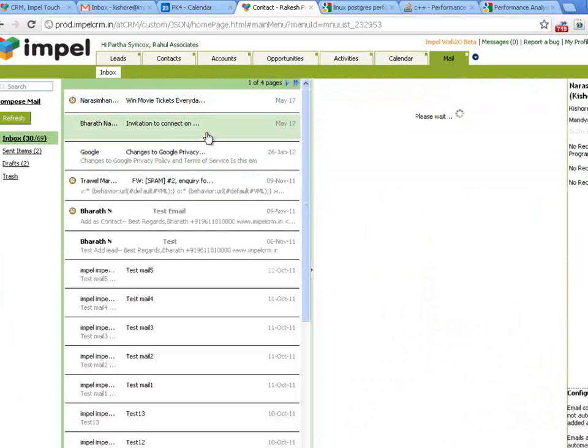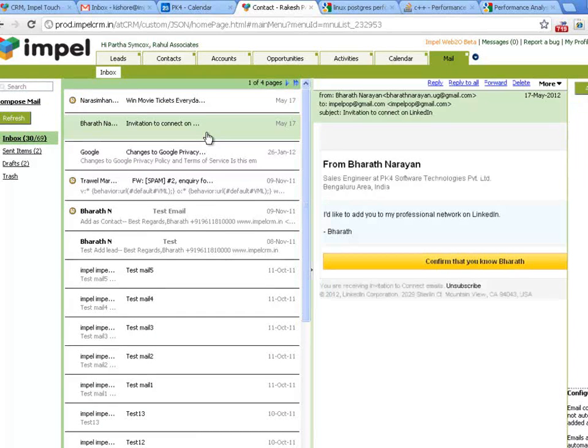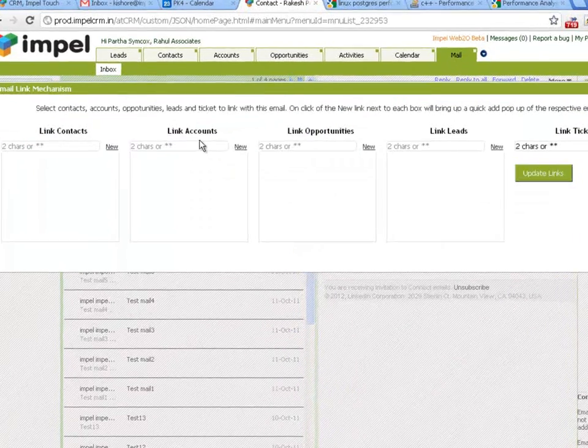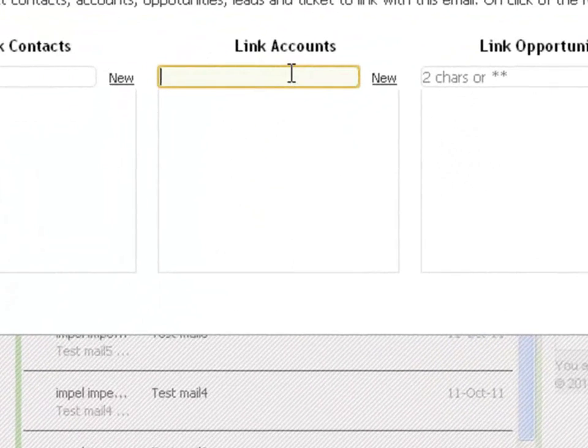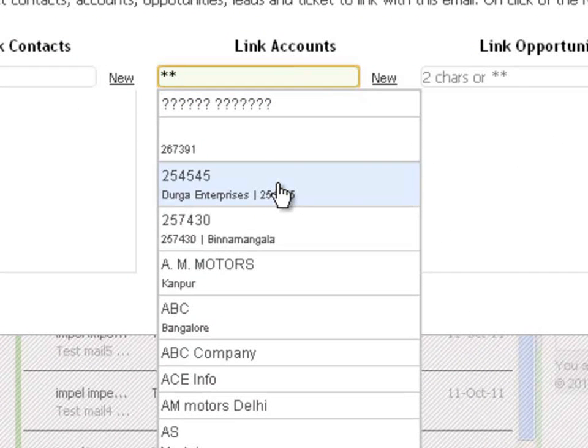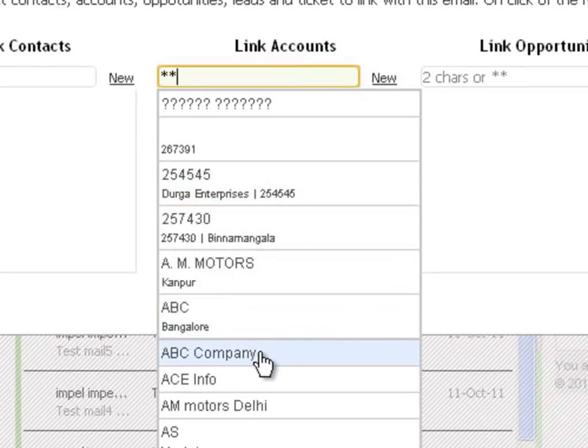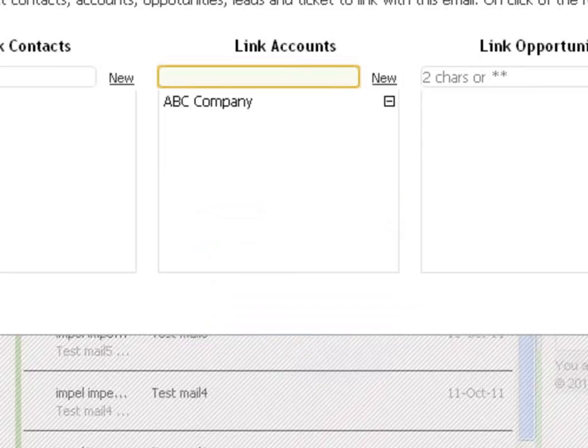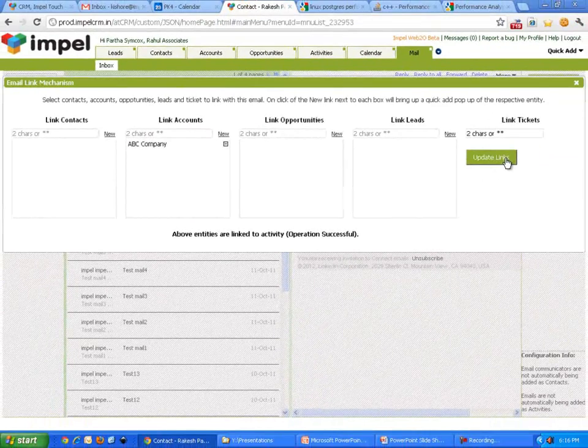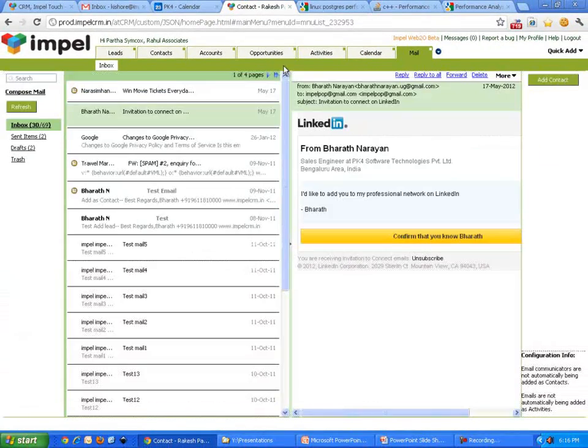Let's say, Bharat. This is an email from a gentleman called Bharat Narayan. Now, this particular email is probably not connected anywhere. Let's go link. This particular email, I will say, is actually tied to an account. When I do star star, it shows me a bunch of accounts. It's tied to, I don't know, ABC Company. I update that.